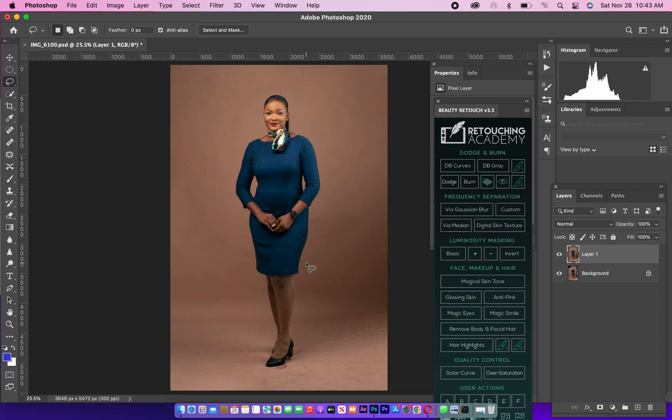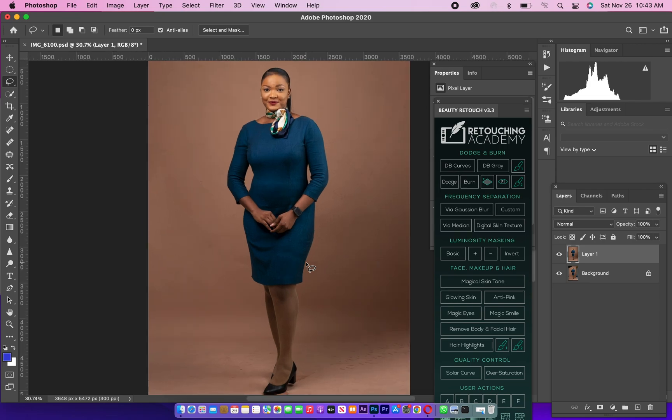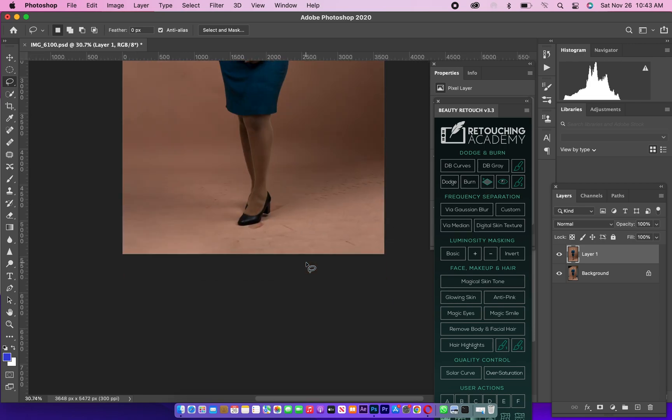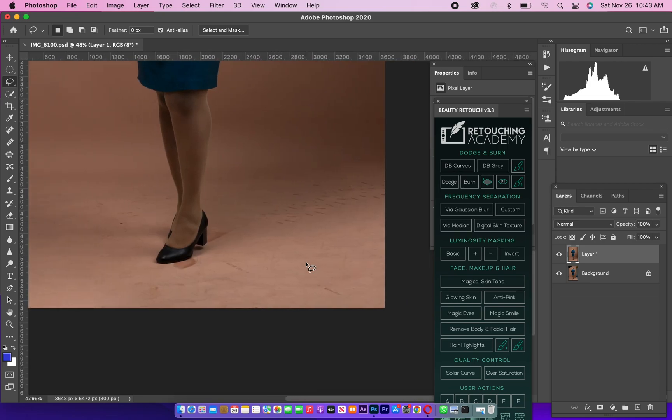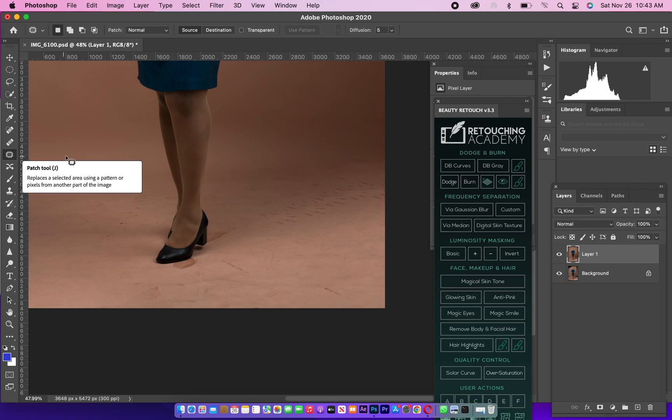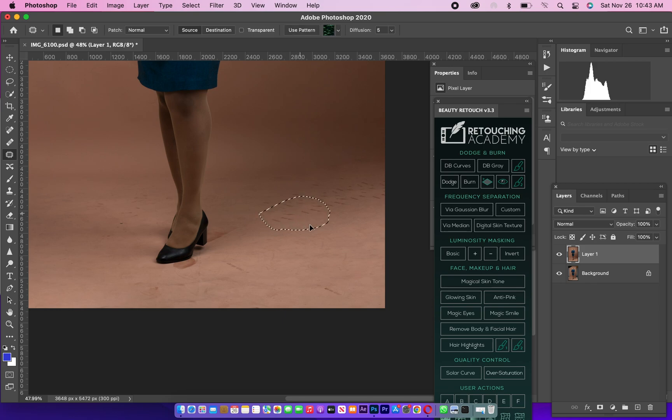So guys, we are done with doing that. We want to just do a little clean up in the background. This is very important, just a little bit clean up, but that's not the final. I'm going to go straight to my Patch Tool, this is right here, just to patch the bad sides.